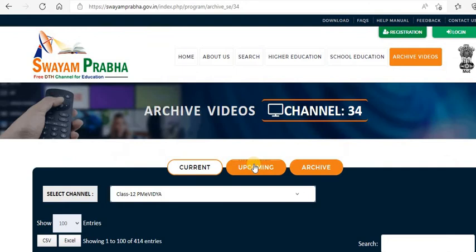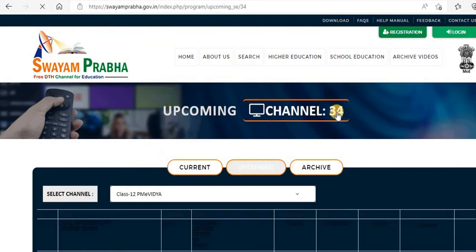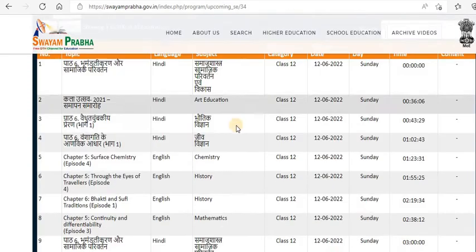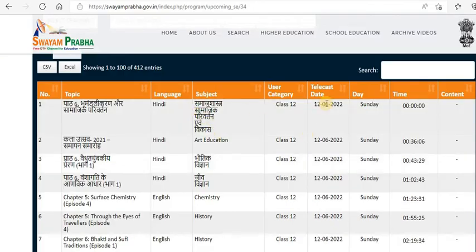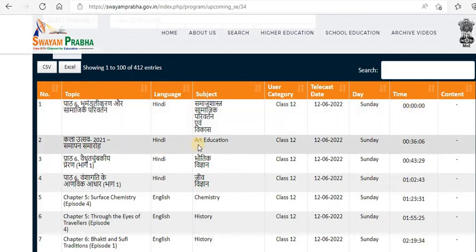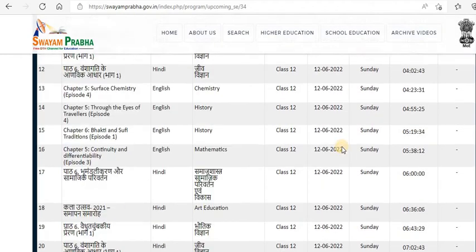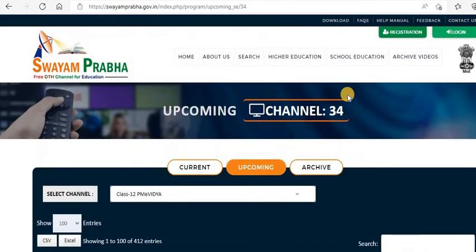Even upcoming events are there — you can check in the archives or in the upcoming events section. For example, Class 12 Hindi has a scheduled telecast date on 12th June, Sunday. So upcoming programs are also scheduled. It's a free educational portal.